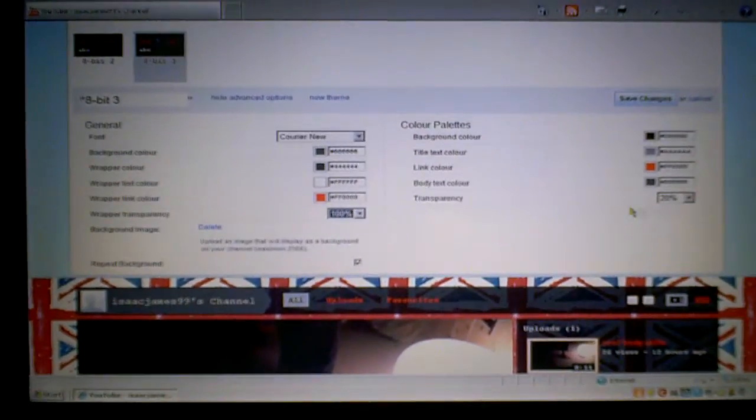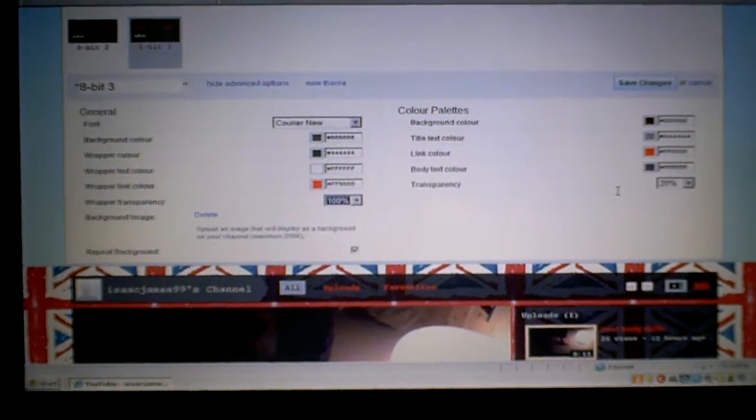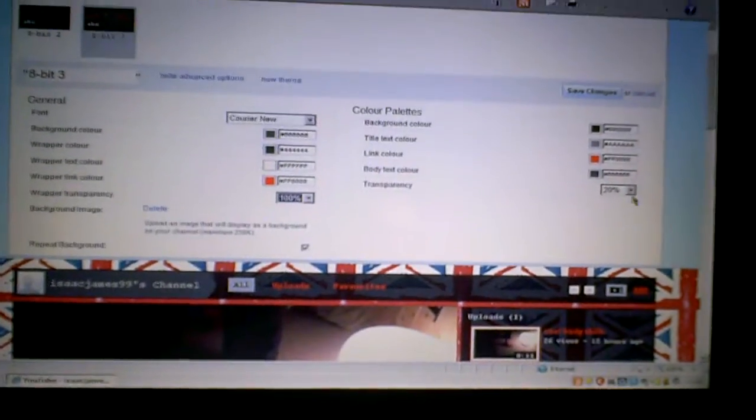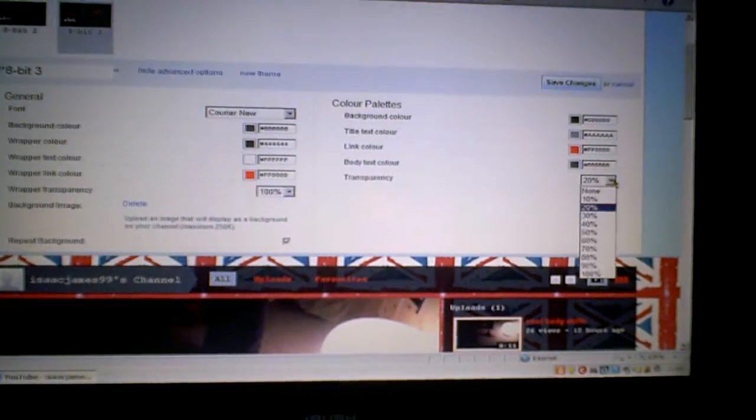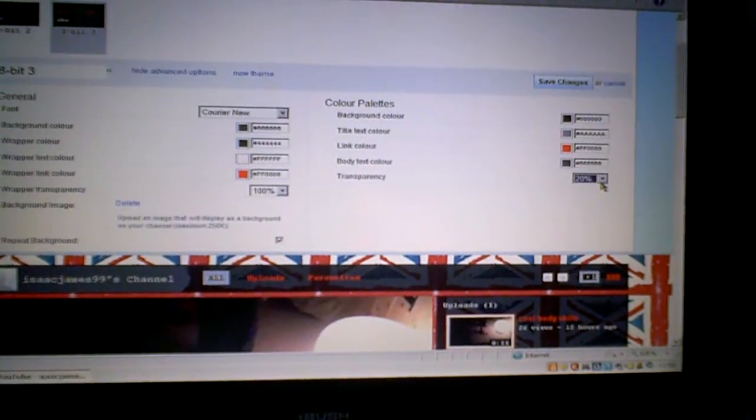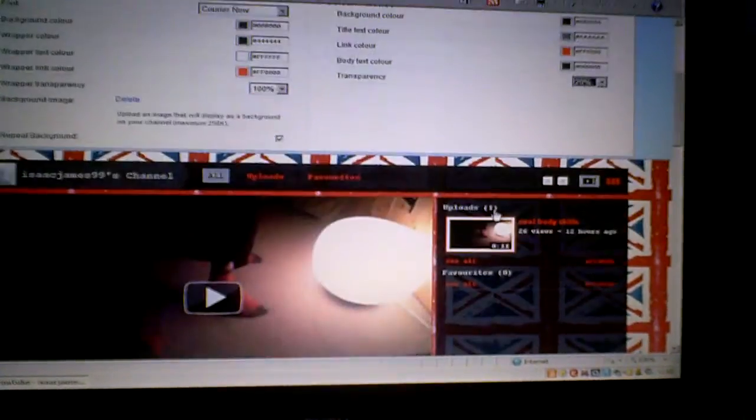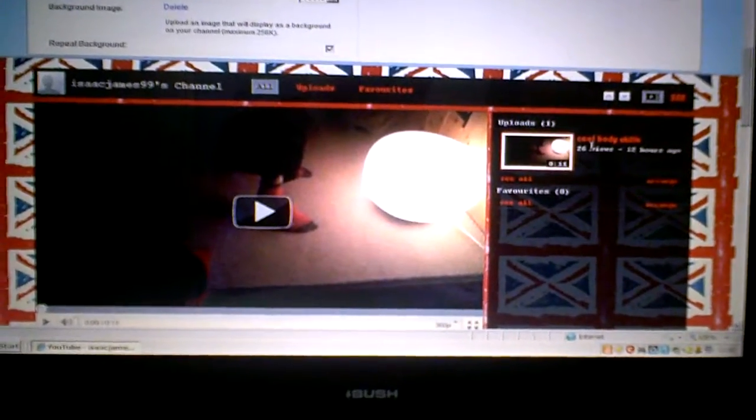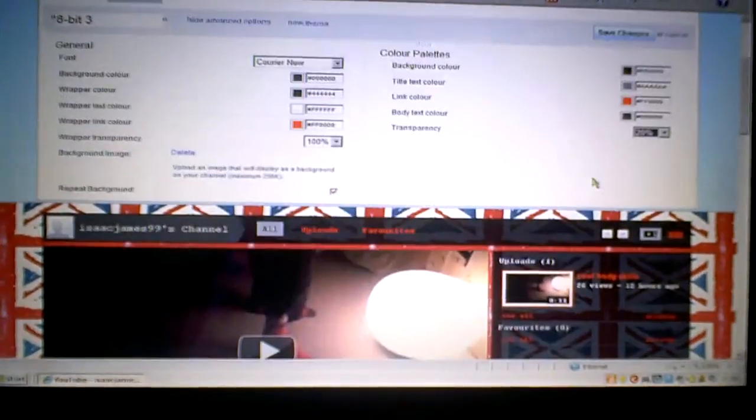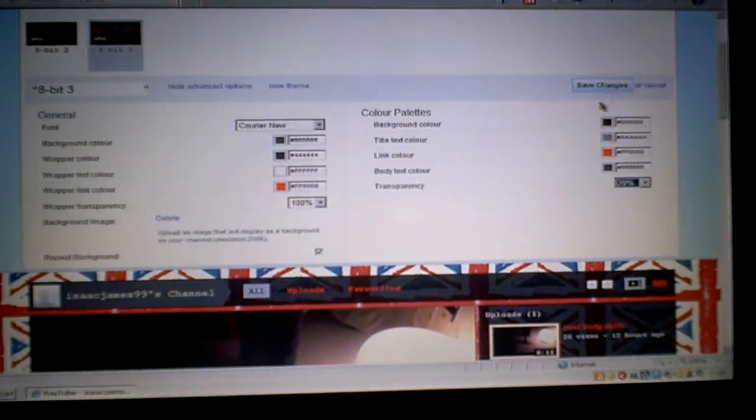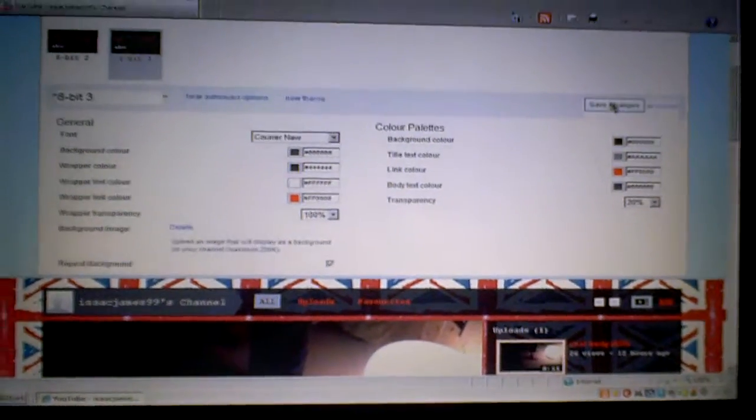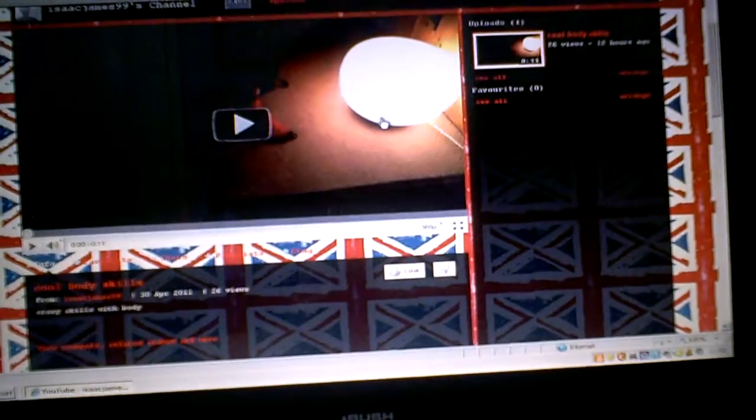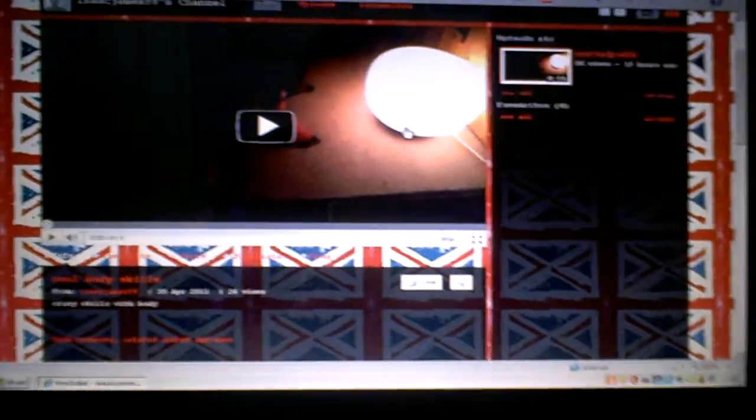Then transparency on this side. You're going to need to put it to about 20 if you want it like mine. Hit save changes, and then there's your channel.